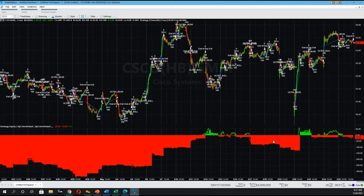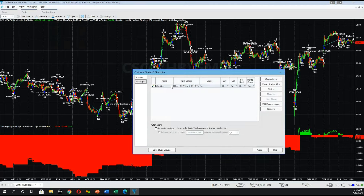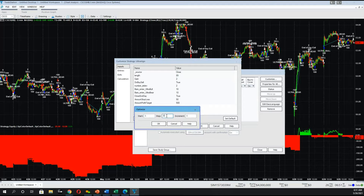Now we're going to use the most powerful feature of this script, which is the ability to optimize. The way you do that is click on Studies, then 'Edit Strategy.' Note the performance using the default settings was negative 25% in terms of return on investment. Select the script and click 'Customize.' From there you can modify any number of settings and optimize using the optimization tool. As an example, we'll select 'Gain,' click optimize, and put a range of 1 to 8 — you can go all the way up to 15 — then click OK.